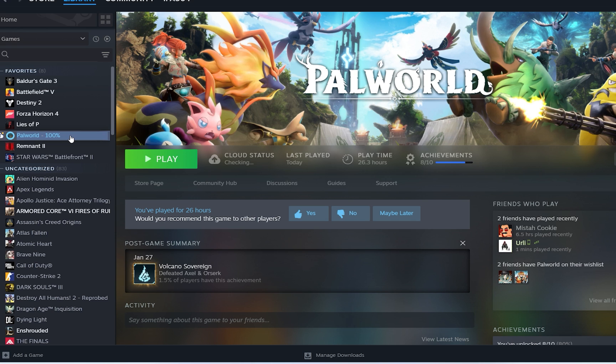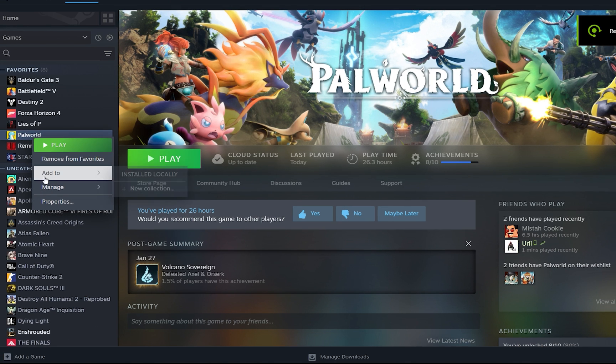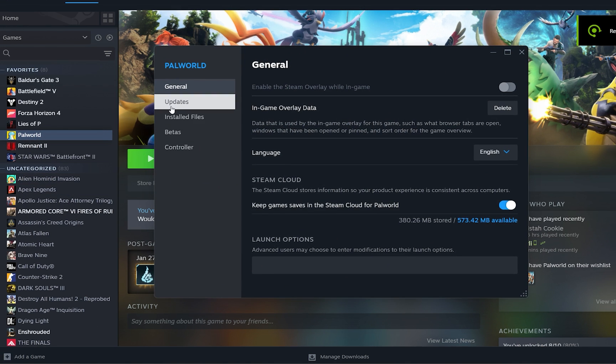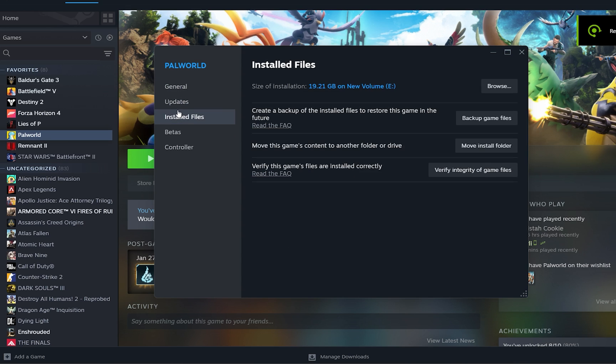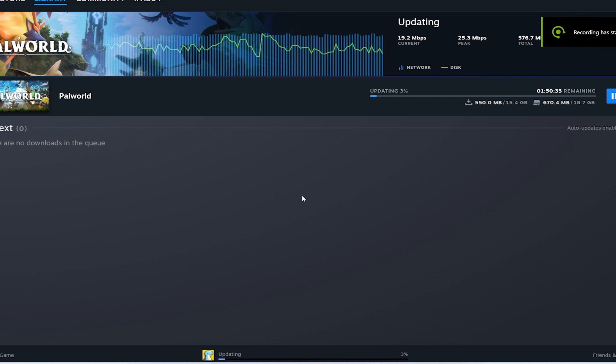So I went online on Google, tried to search a solution, and to my surprise, I didn't get any. So I started experimenting, poking around in settings, and I realized that if you go and verify your files, as I've just shown here,